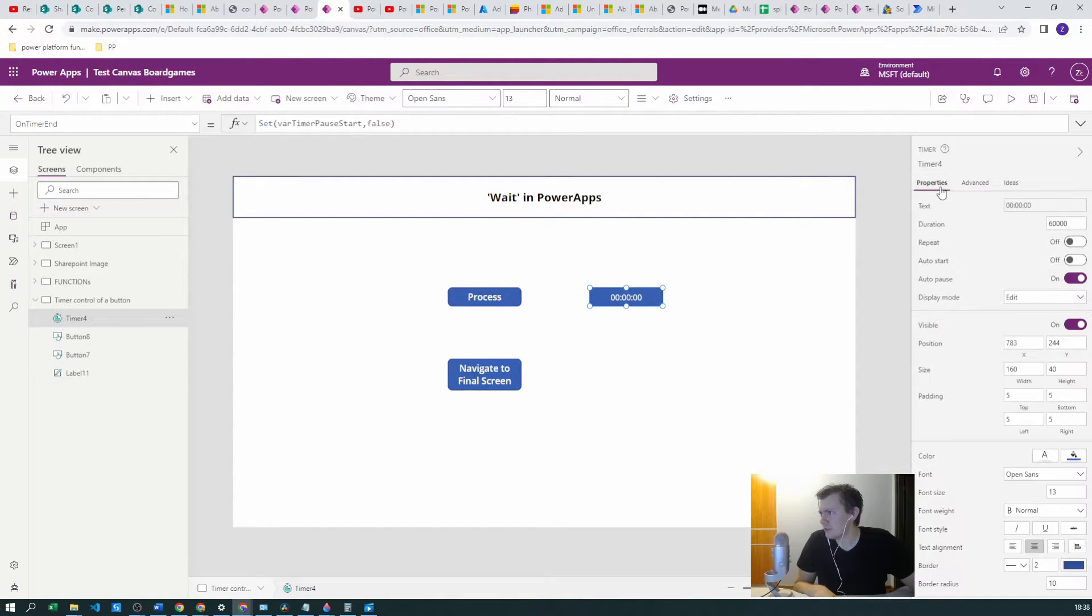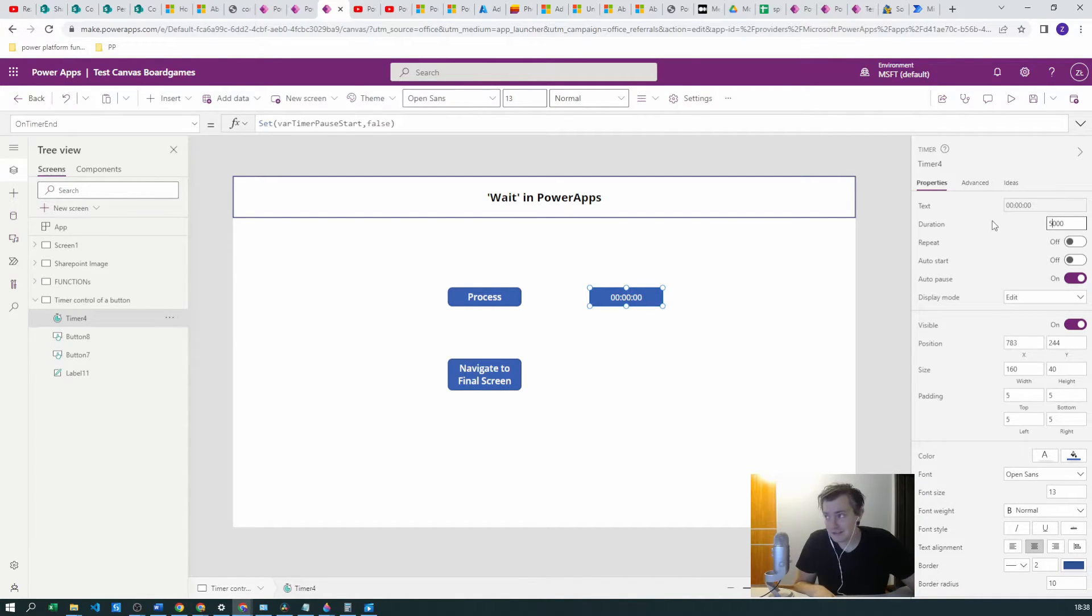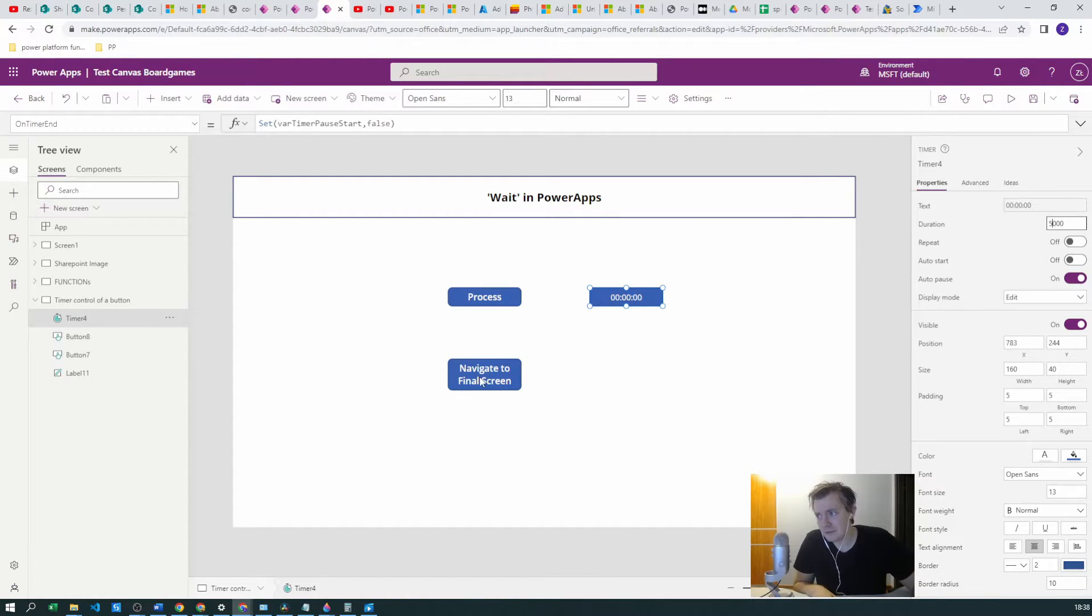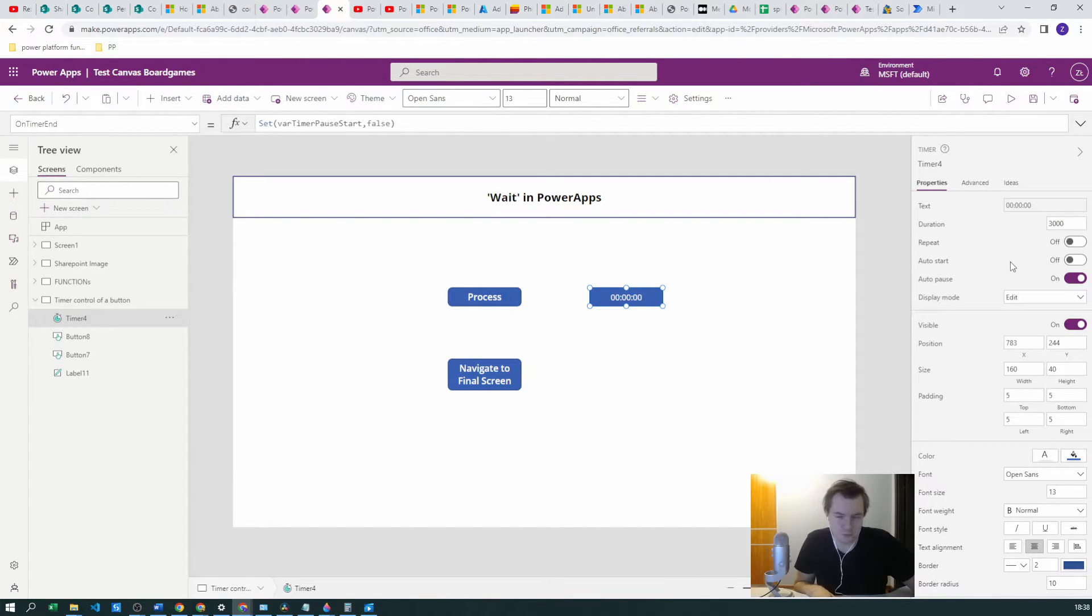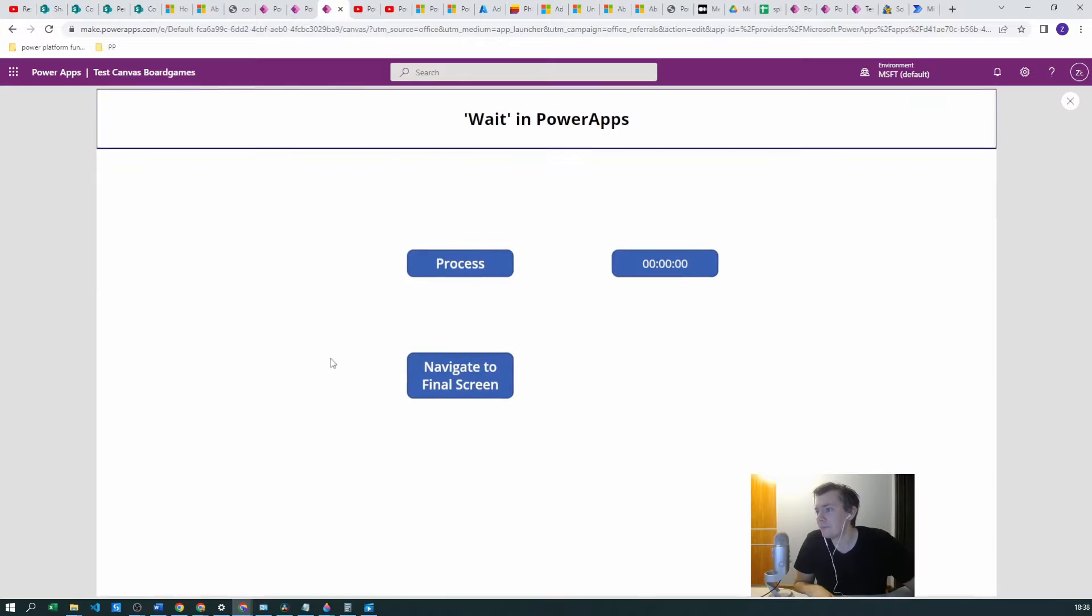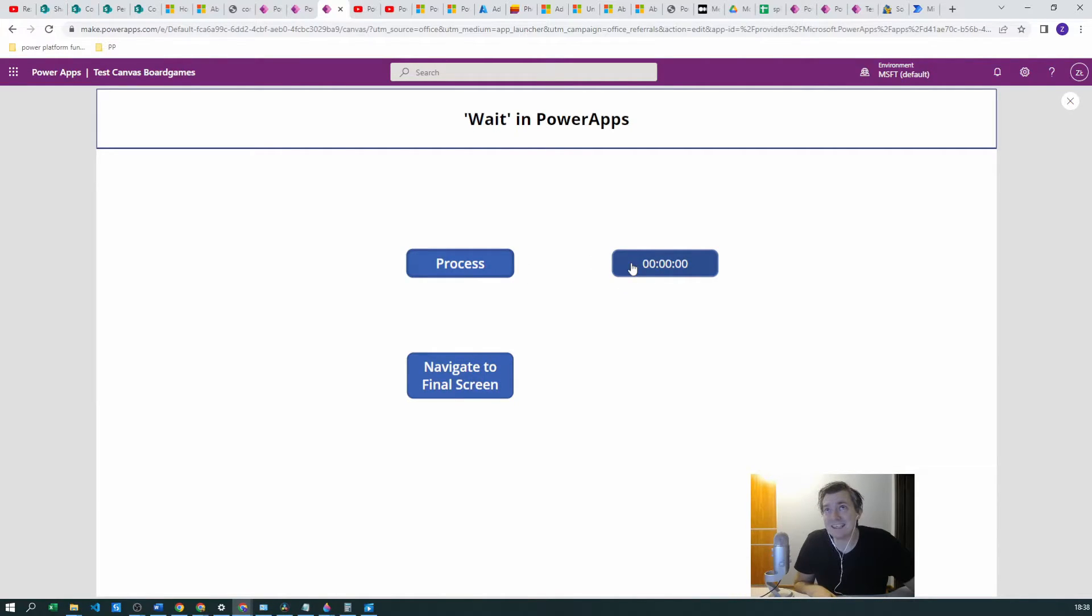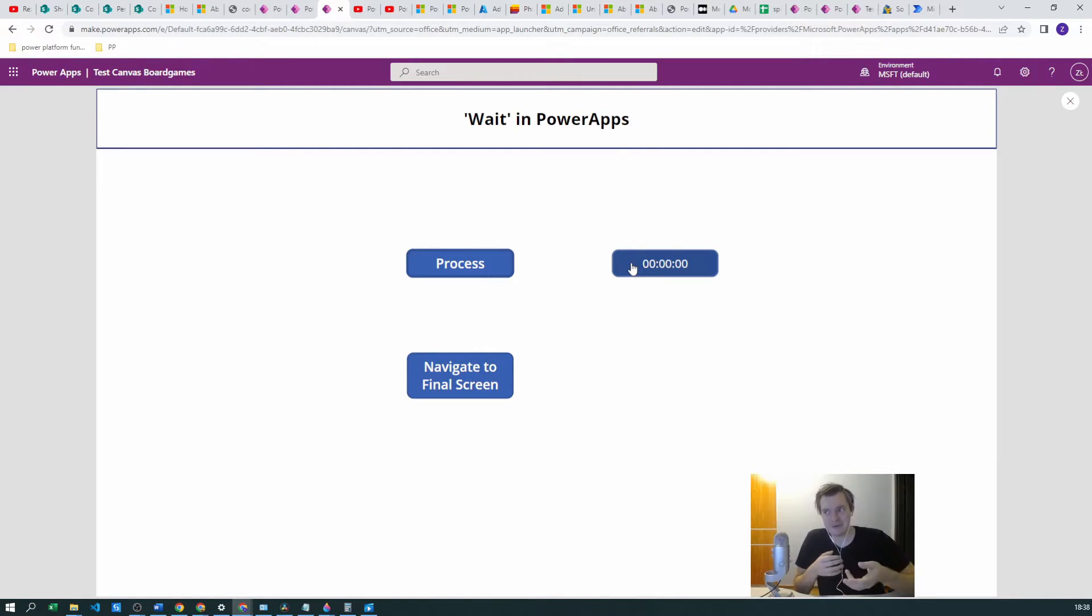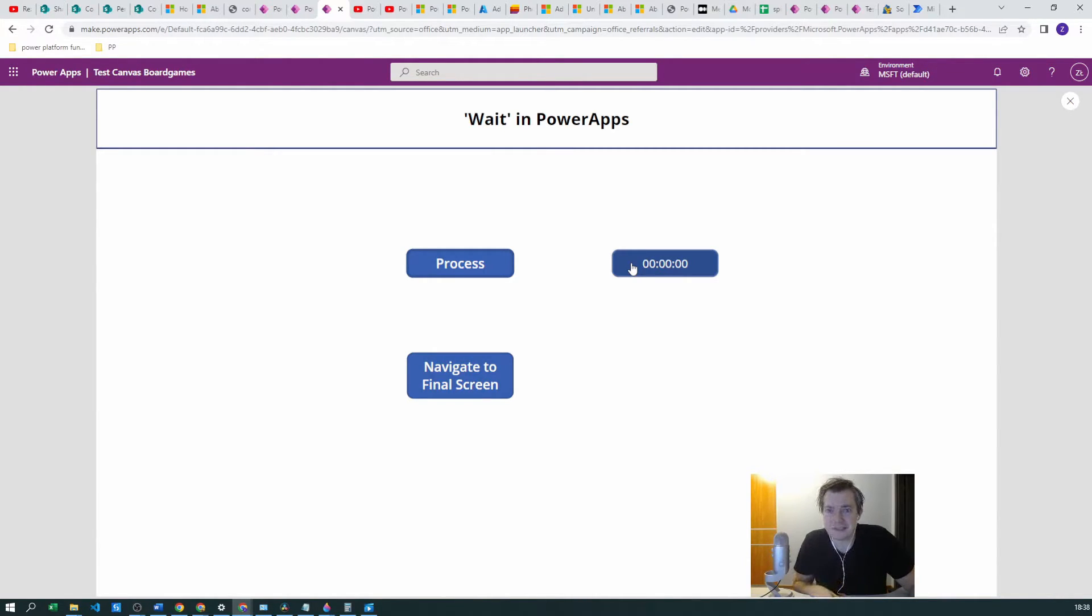Also we want to change the properties of this duration variable to 5000 milliseconds which will be five seconds, because after five seconds we want Navigate to Final Screen to be visible. Now you know what, let's make it three seconds. What happens now? Nothing happens now because we did not press the timer.